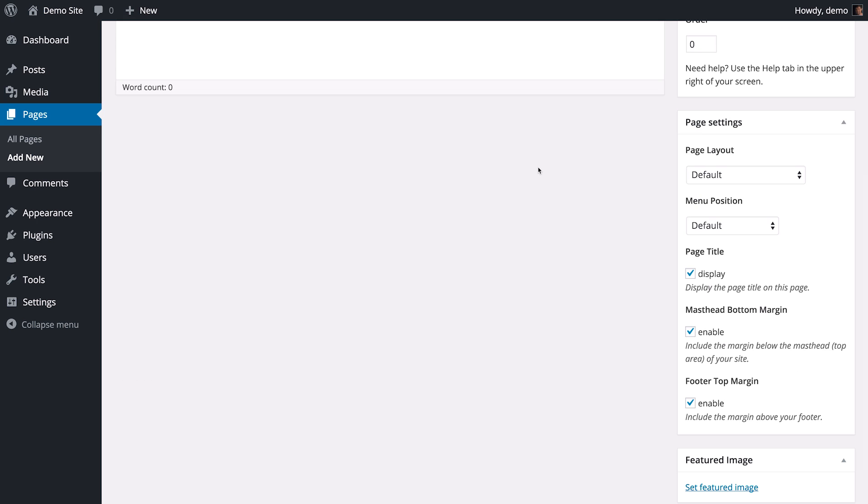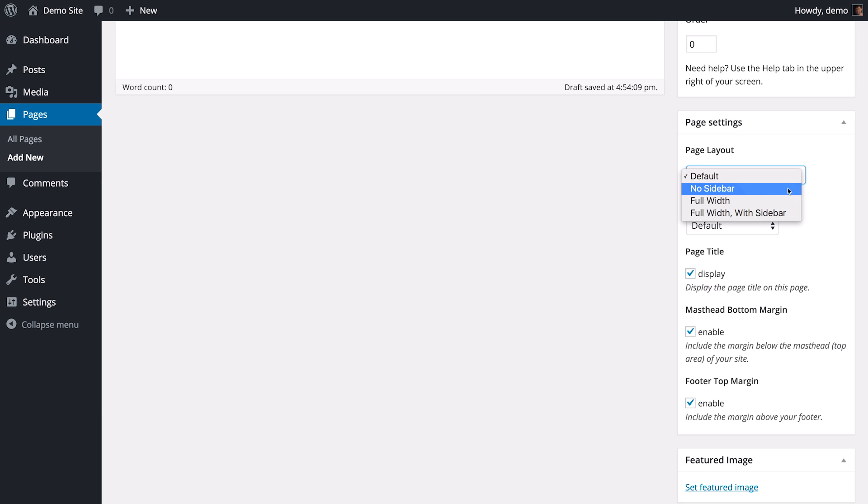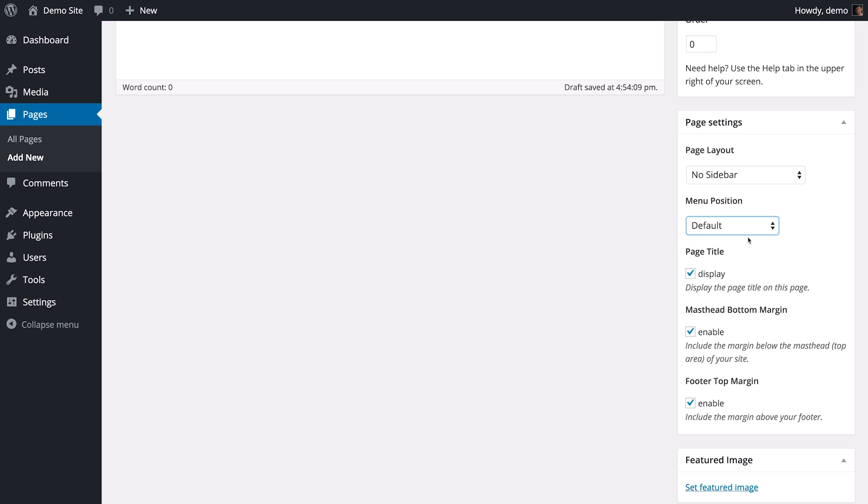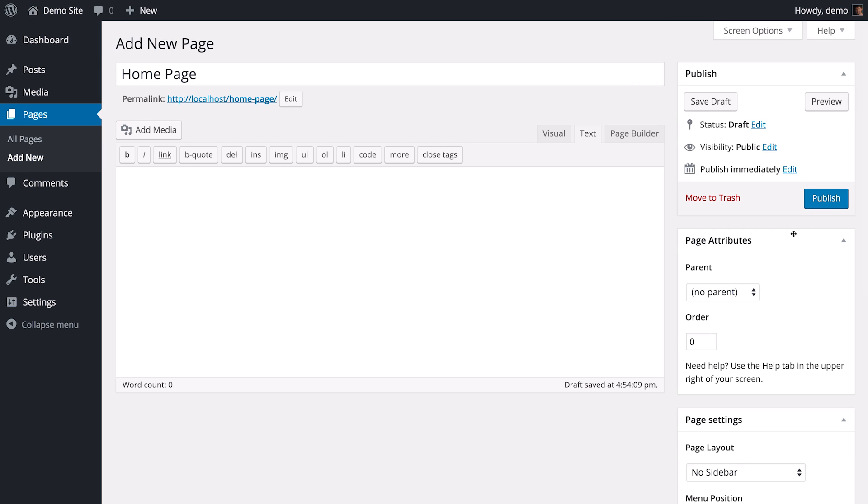The only thing I'm going to show you in this guide that is specific to the SiteOrigin North theme are these page settings over here. They'll be different for different themes, but most of them will give you similar functionality. The things we're going to be interested in here are first removing the sidebar. To do this, I'm going to go to Page Layout and change from Default to No Sidebar. I'm going to adjust the menu to overlap the text. I'll go to Menu Position and select Overlap Content. Removing the page title. And finally, removing the masthead bottom margin. After this, I'm going to save a draft of the page.